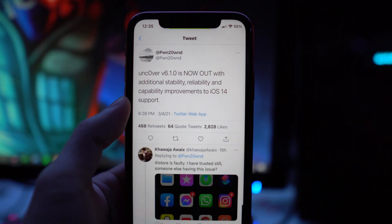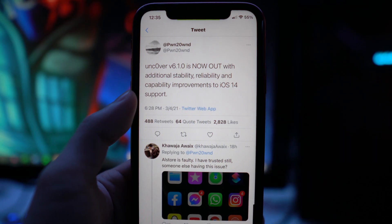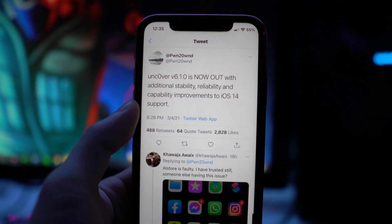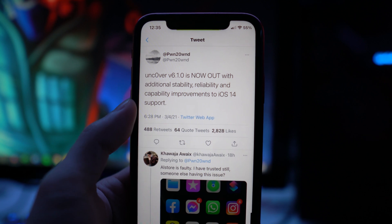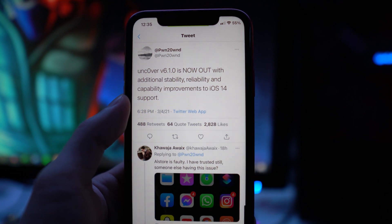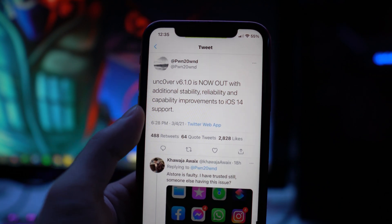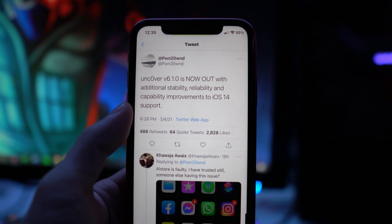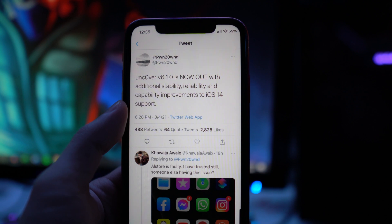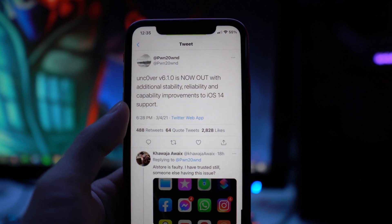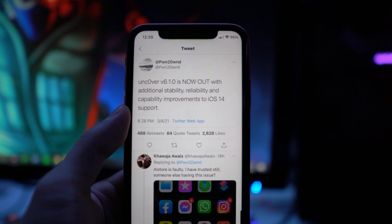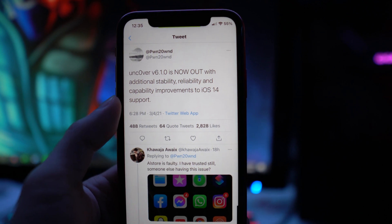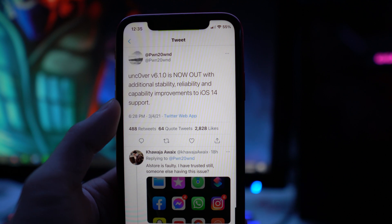What's going on everybody, I'm back with another video. In today's video, we got another Unc0ver update. Version 6.1.0 is now out with additional stability, reliability, and capability improvements to iOS 14 support. We've had